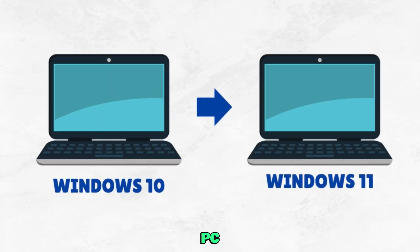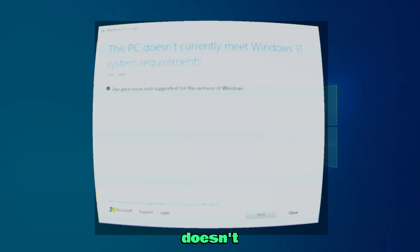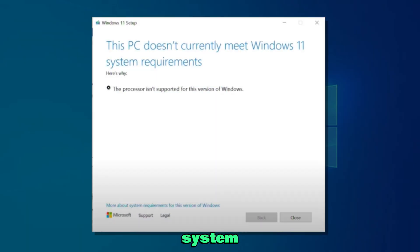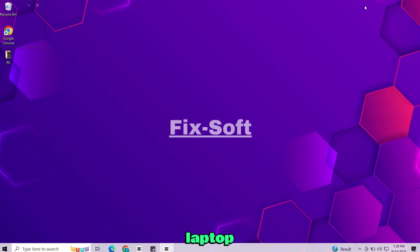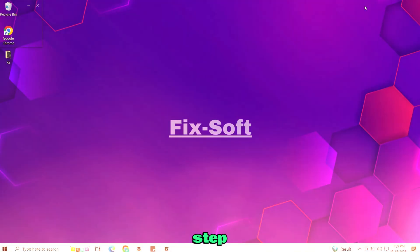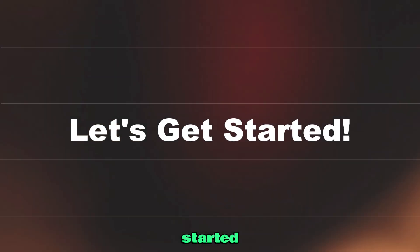Guys if you want to upgrade your PC to Windows 11, but your system doesn't support it and you're getting a system requirement error, so in this video we'll learn how to easily bypass that error and install Windows 11 on any unsupported PC or laptop. So follow each step and let's get started.